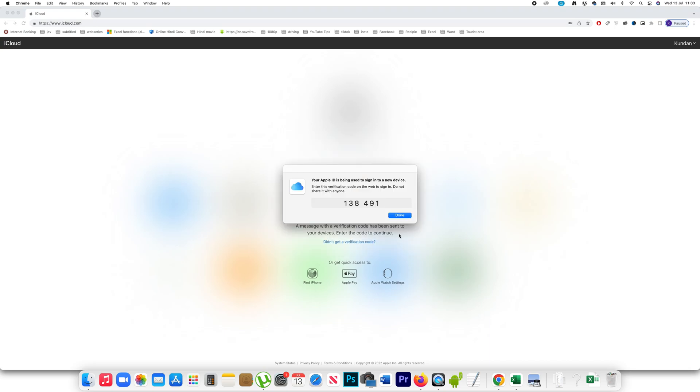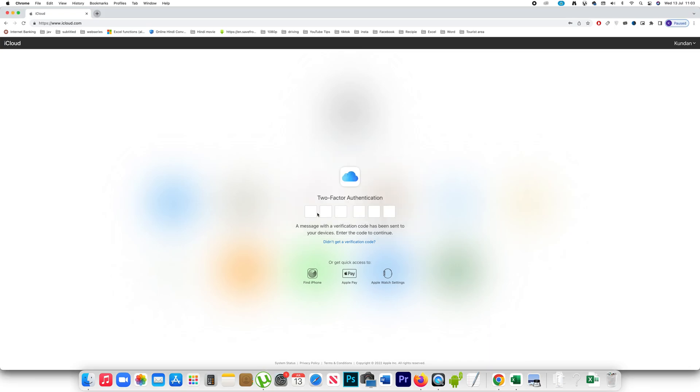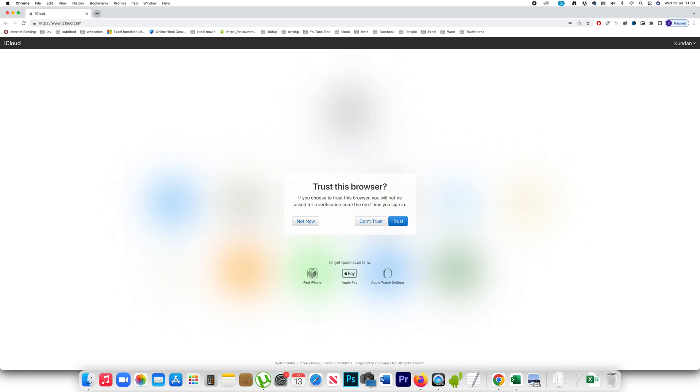Select allow. Remember this verification code you have to use this one 138491. Then you have to trust the browser.